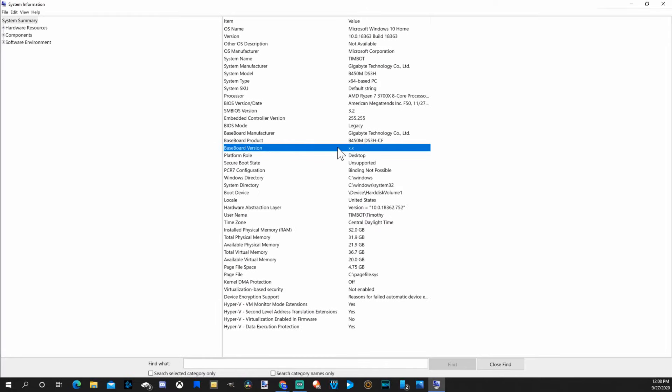So that is how you locate and find your motherboard model number on Windows 10. Again, it's very easy. You also have other information from here you can look up.